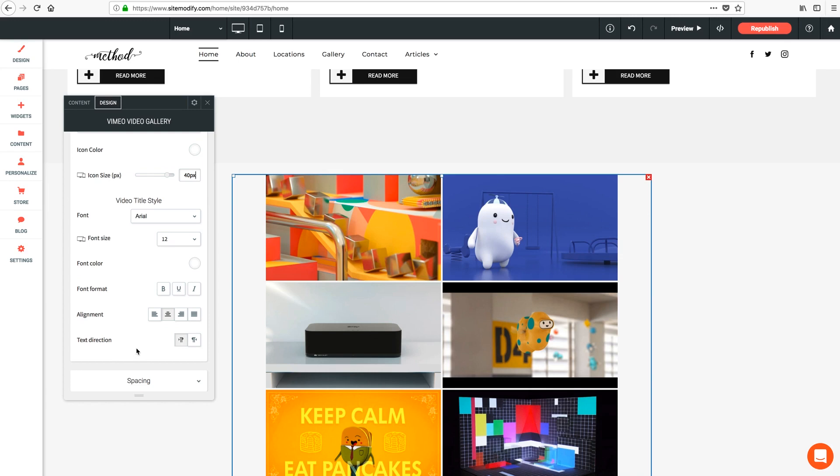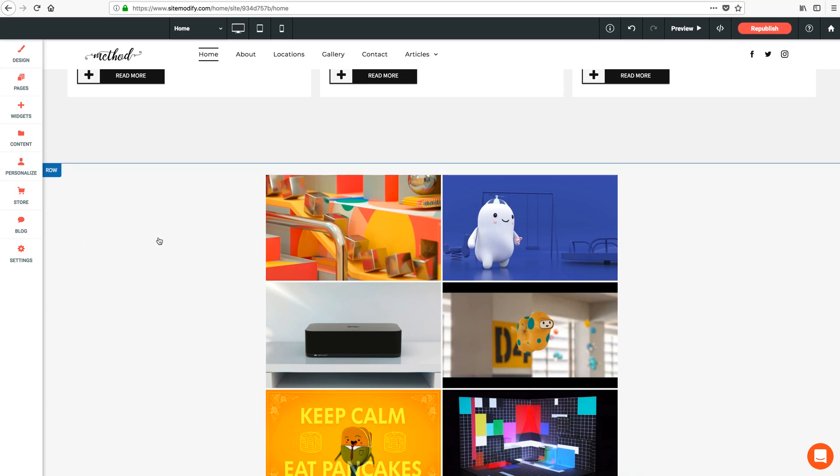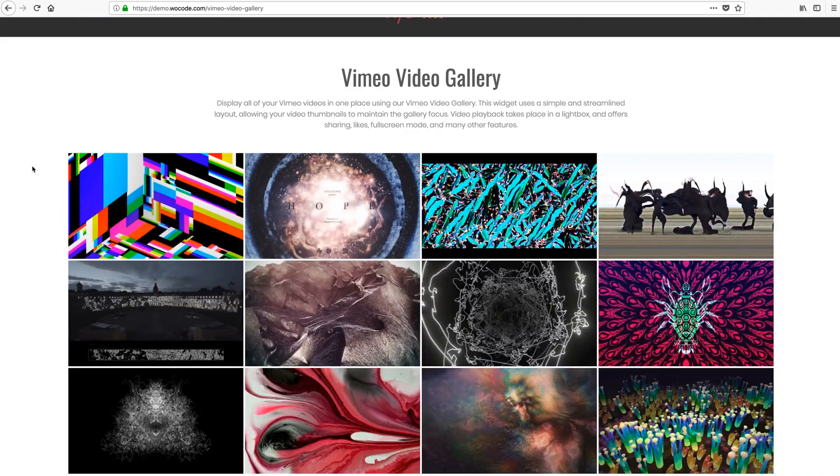So that's our Vimeo video gallery widget. Thanks again as always for watching and don't forget to hit us up in support if any snags pop up. Take care.